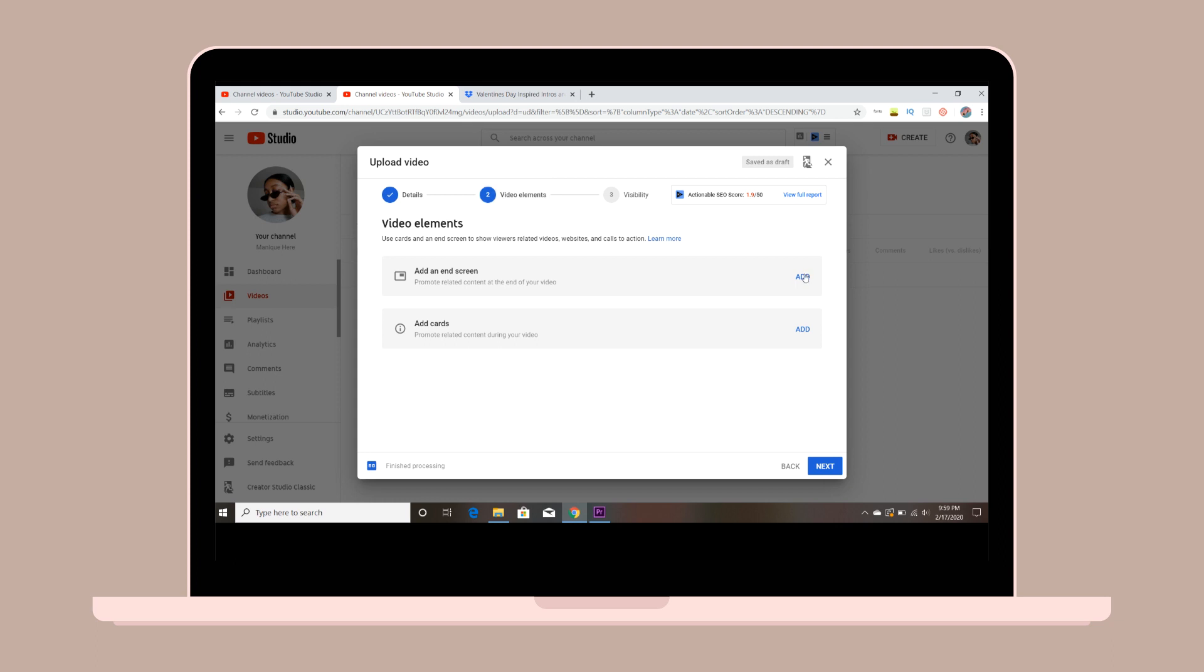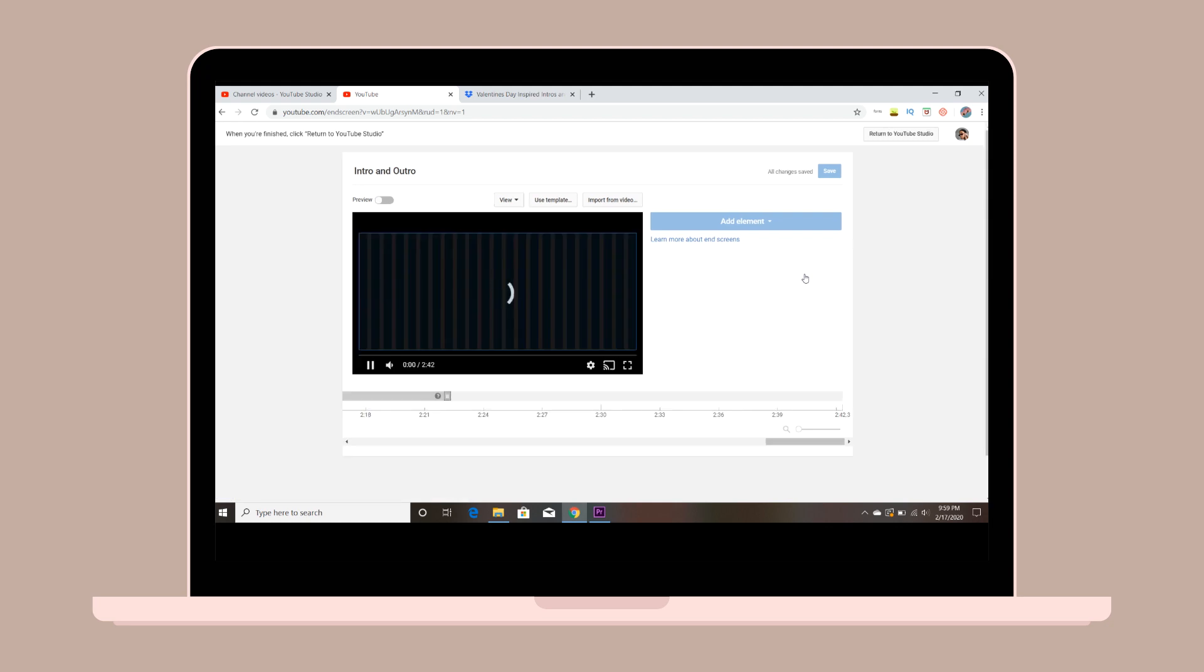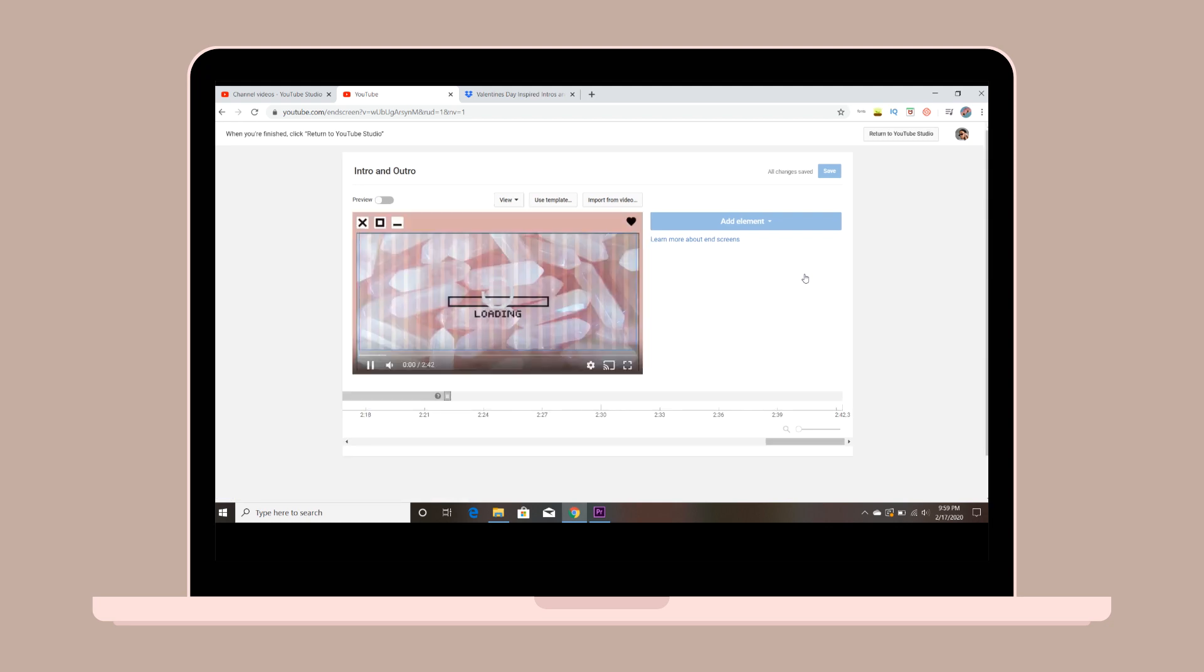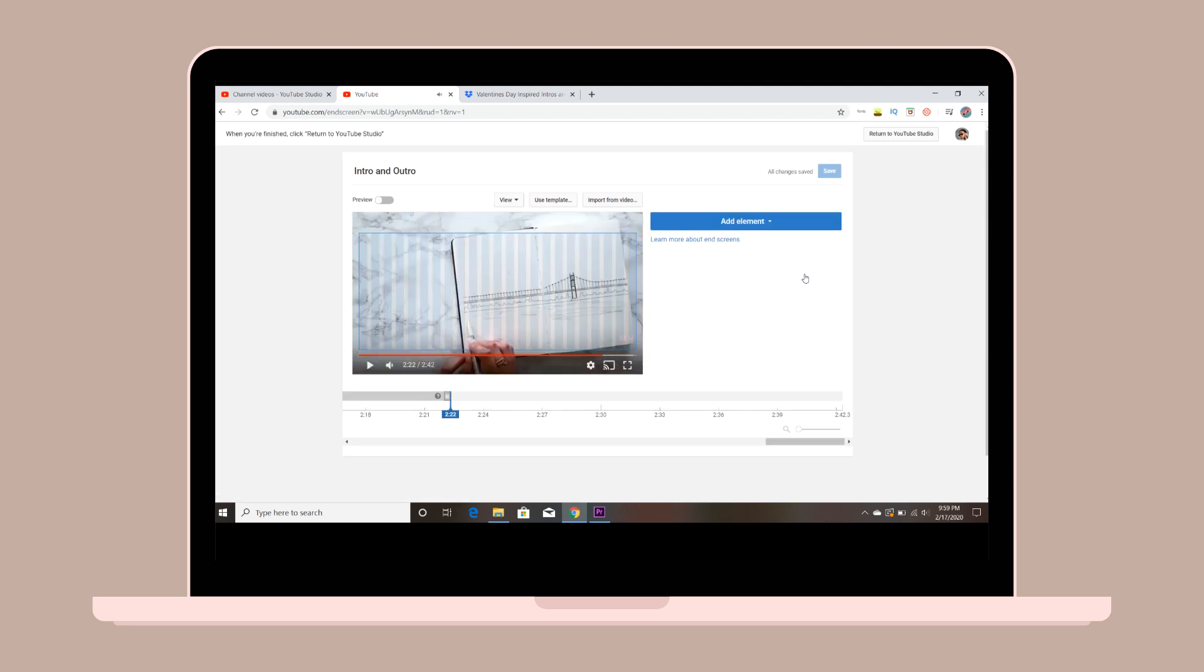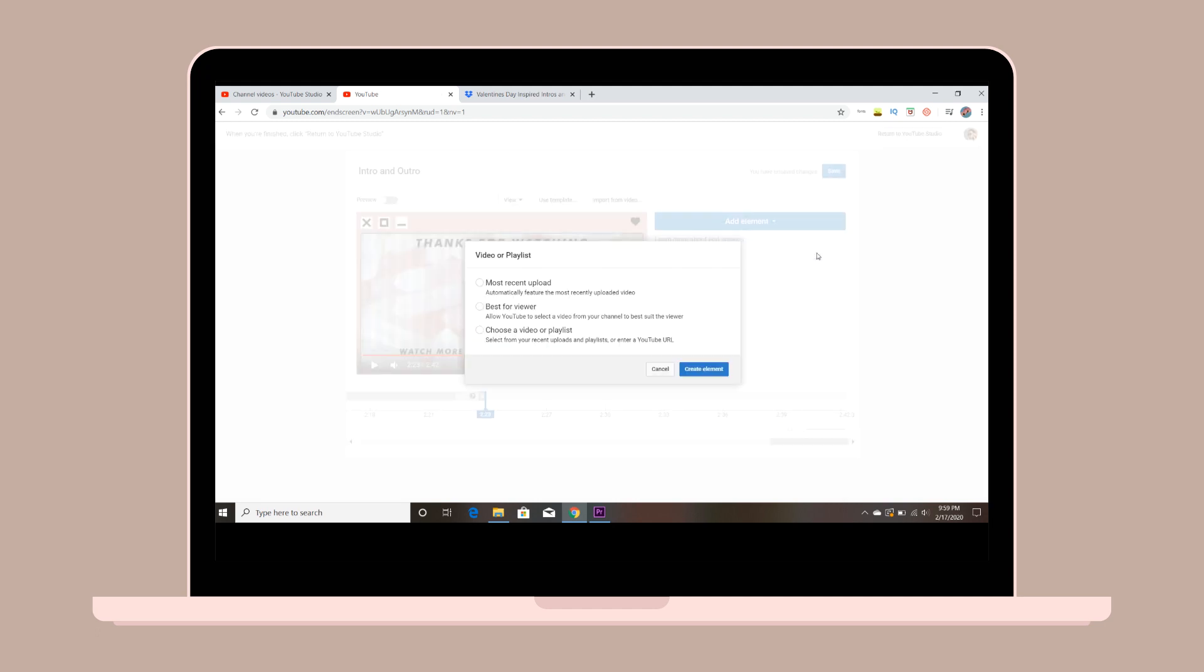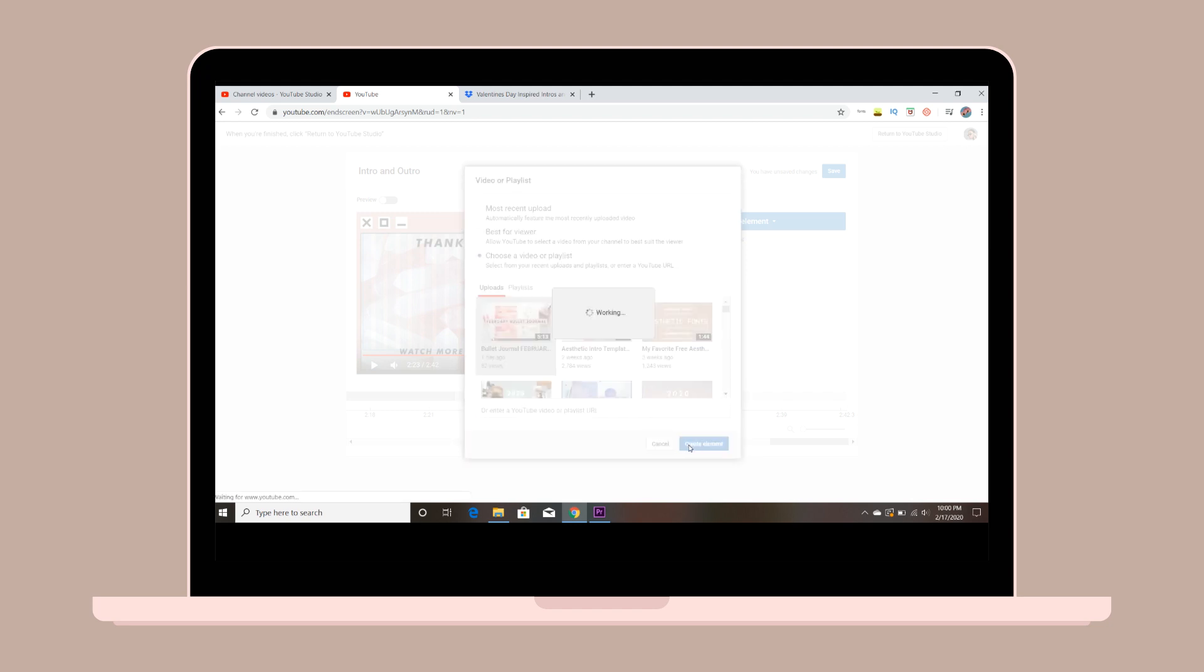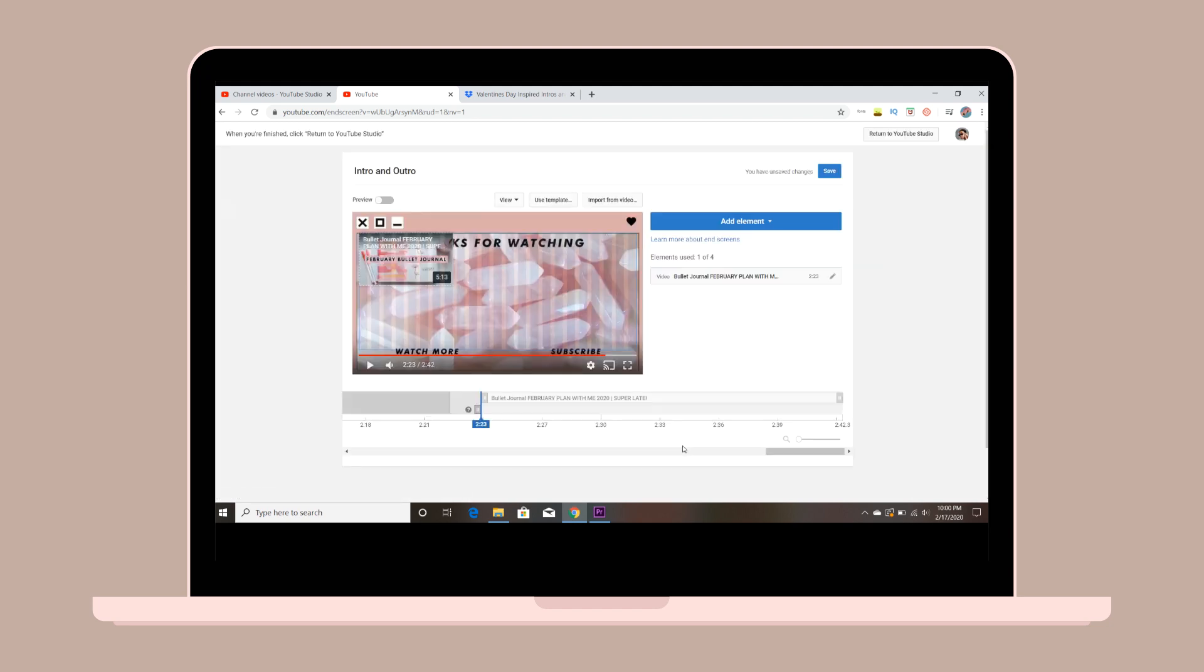Once you click add, it'll take you to another page where you'll be able to add your elements onto your end screen or outro. Just go to add elements and it'll give you the option to promote a video or playlist, and then also you can add your subscribe button. Just add that and adjust it where you want it.